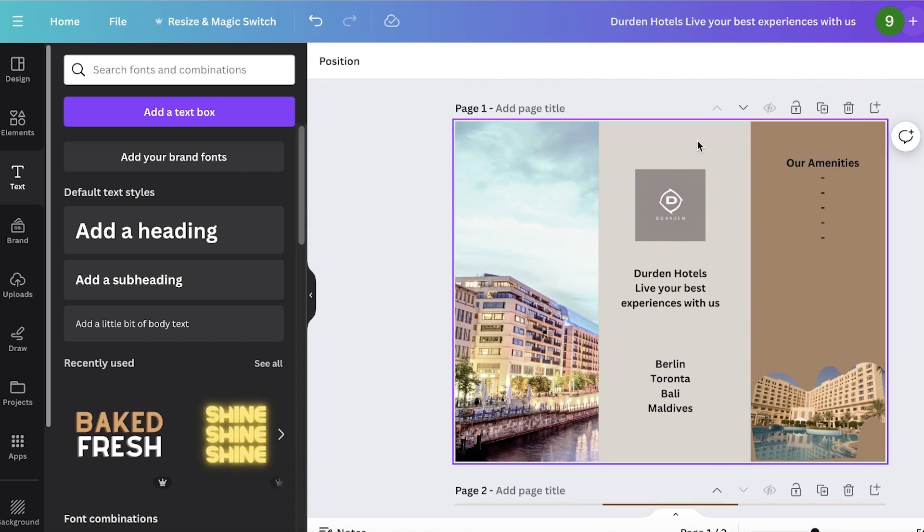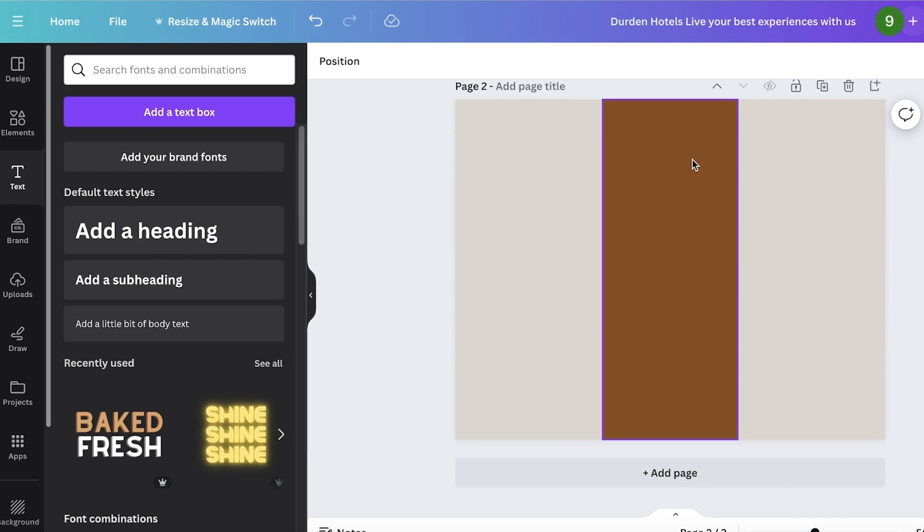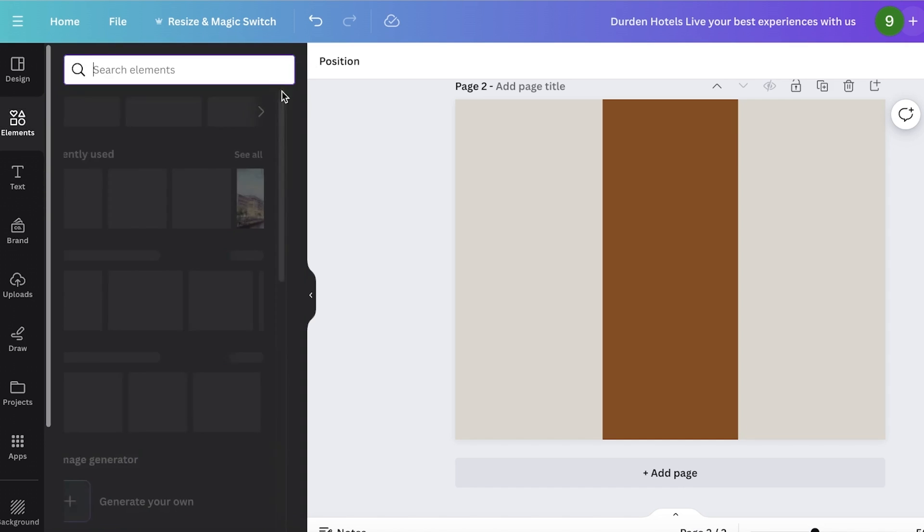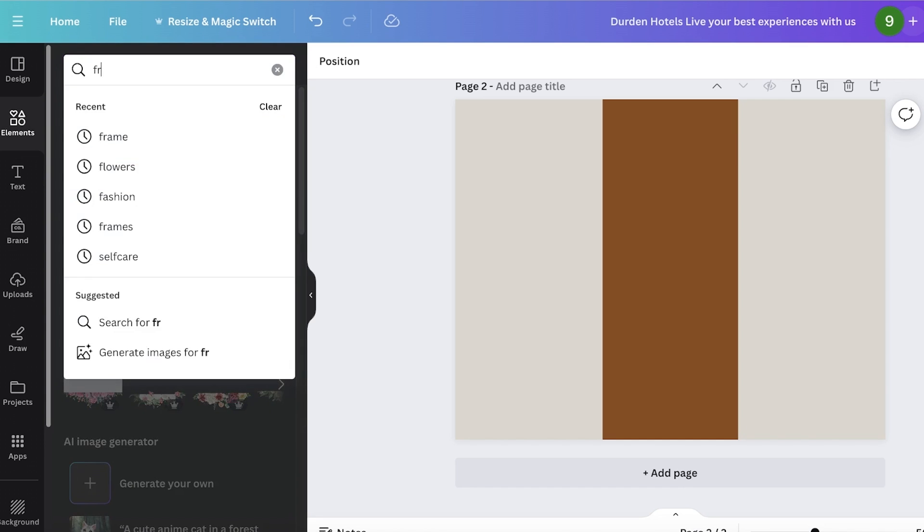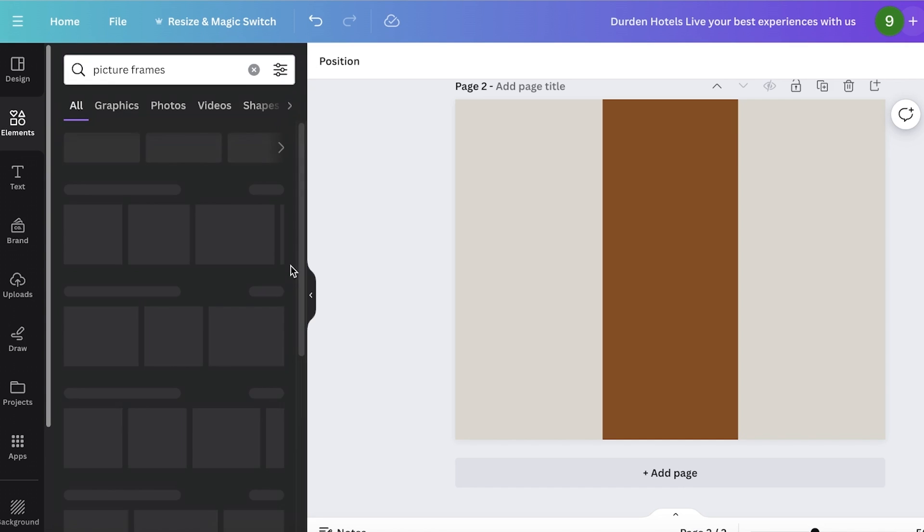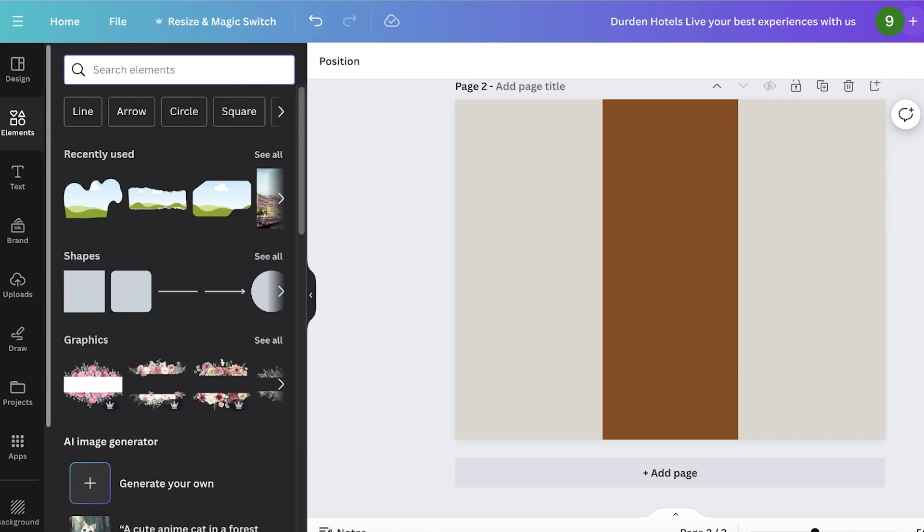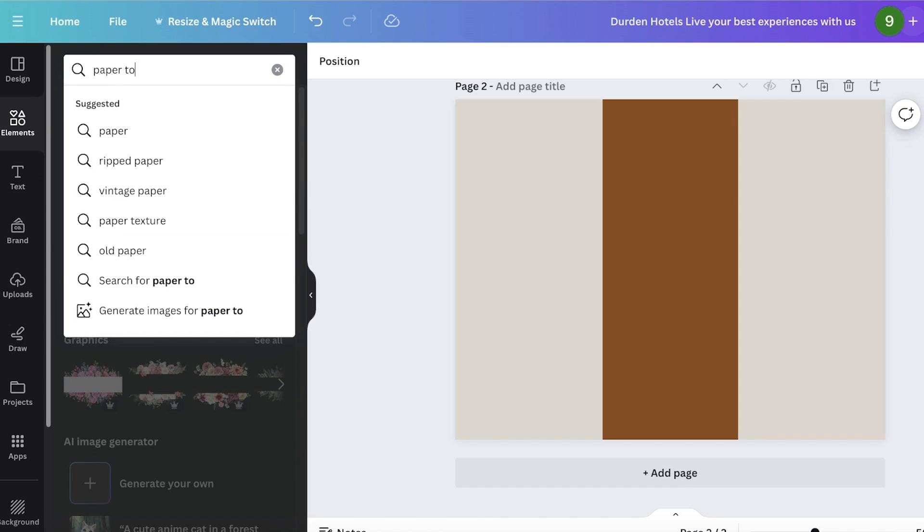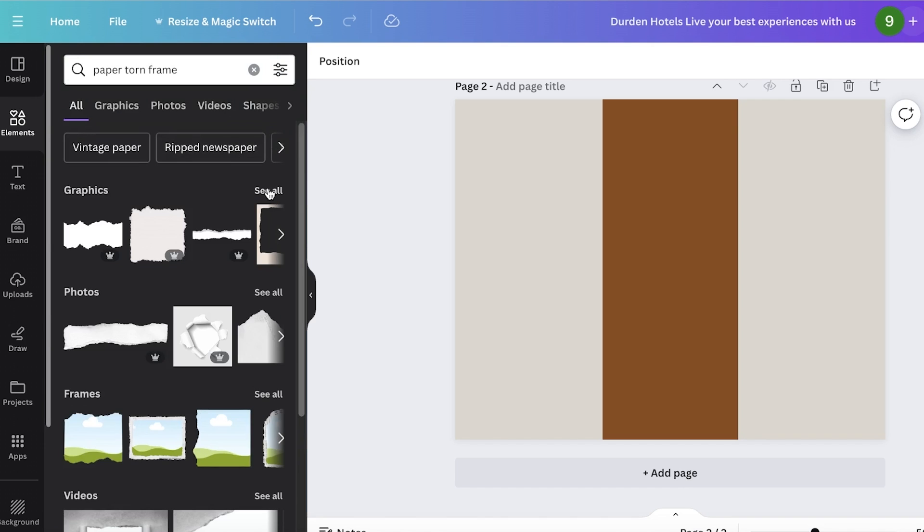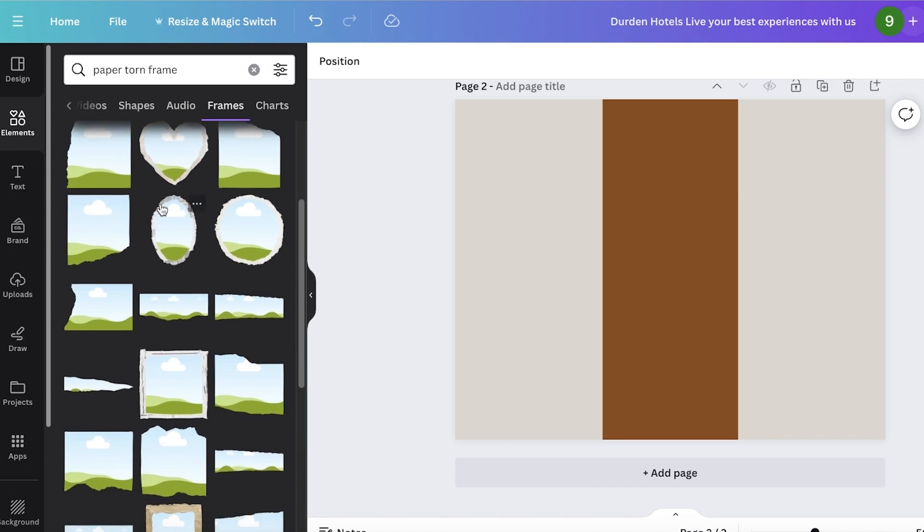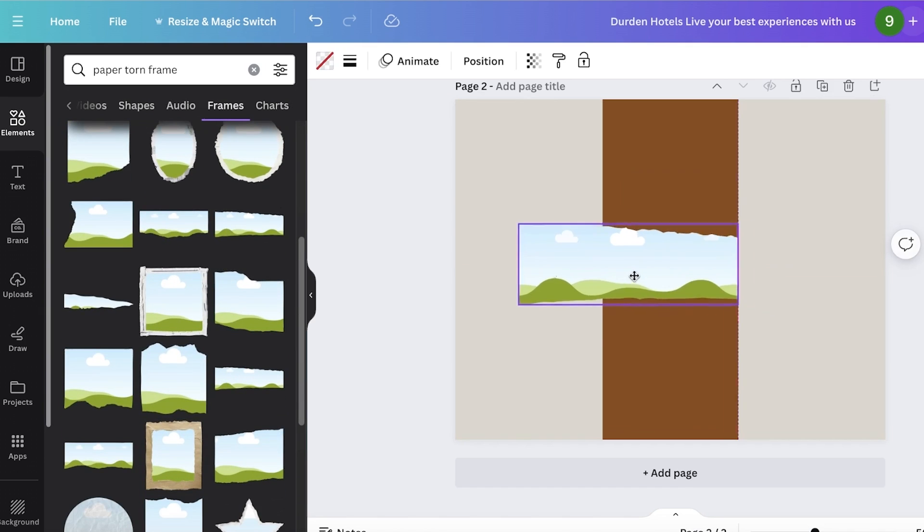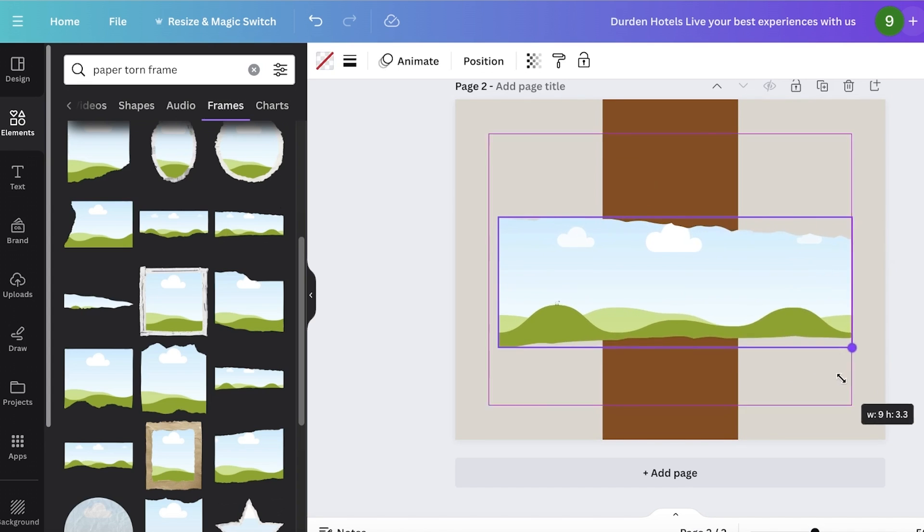Now this is just one side of our particular page. Now on the other side of our brochure, I might want to include like an image or a visual that is going to be moving throughout. So to do that, go into elements and then search for frames again and search for, go into paper torn frame like this. And then go into the frame section in your frame section. You're going to find a frame like this.